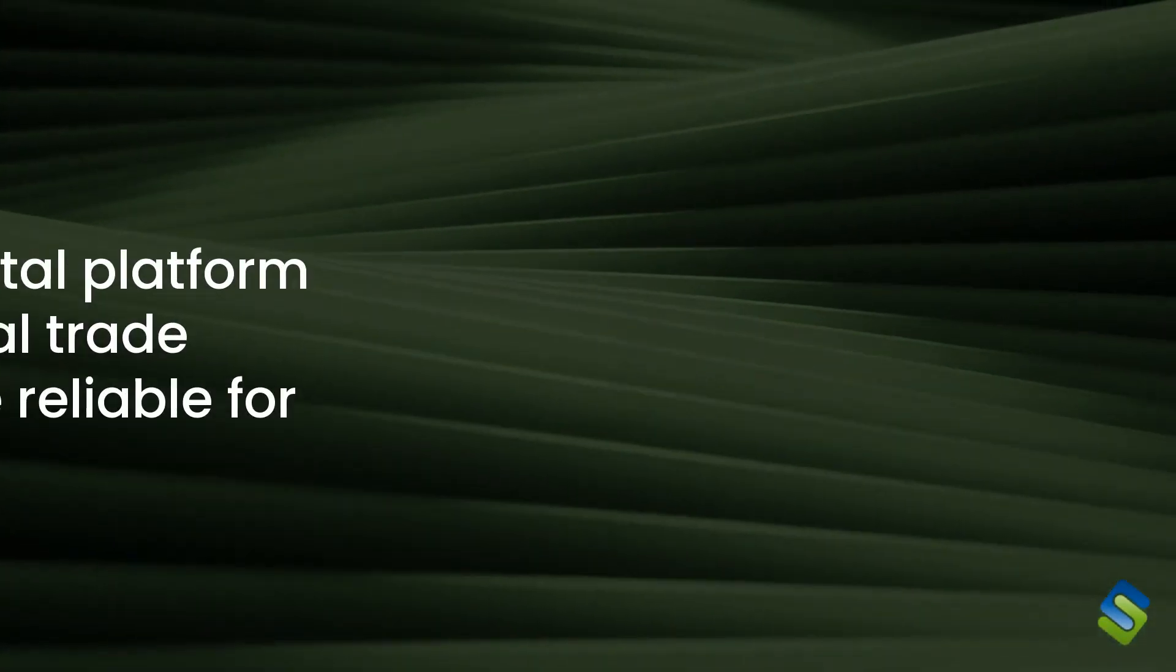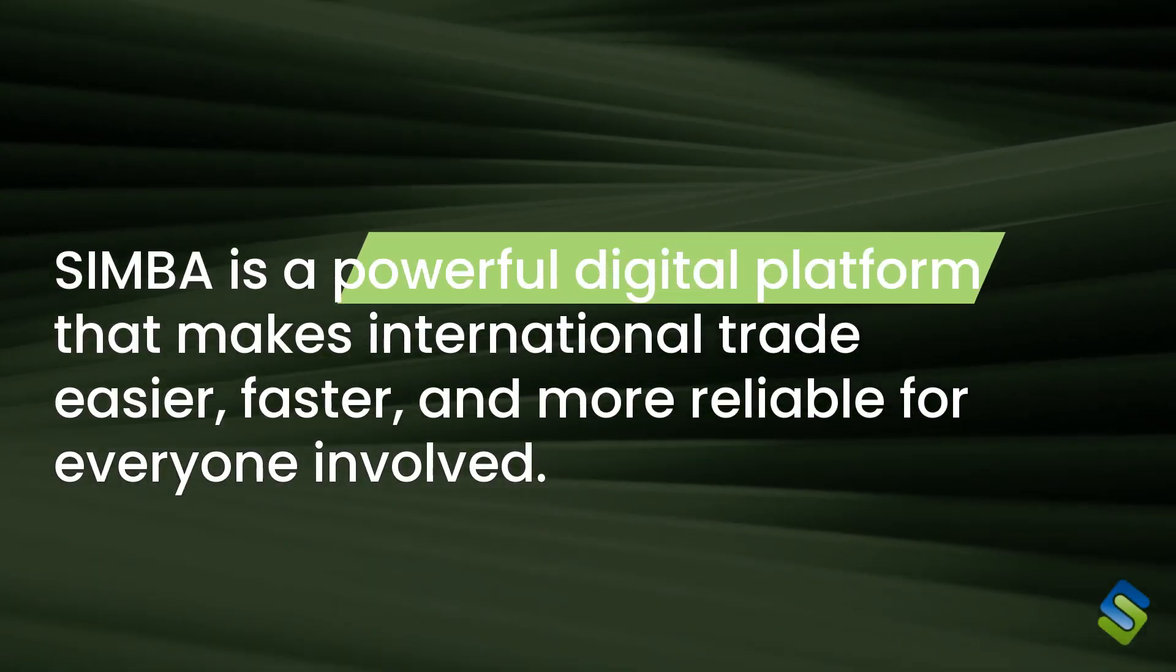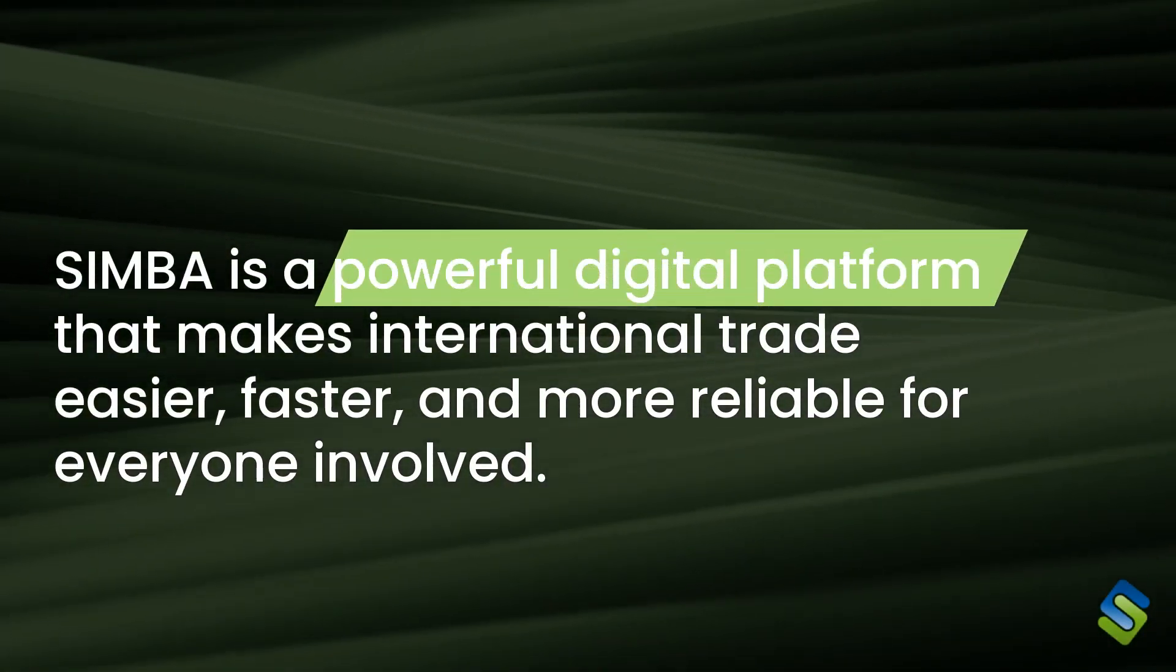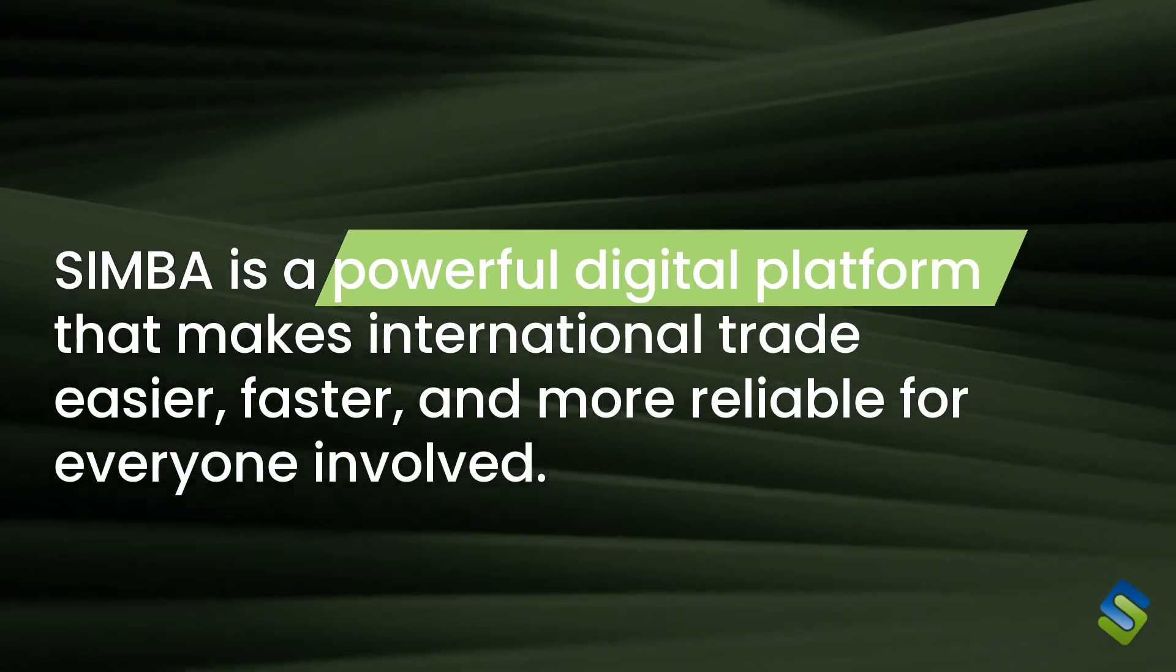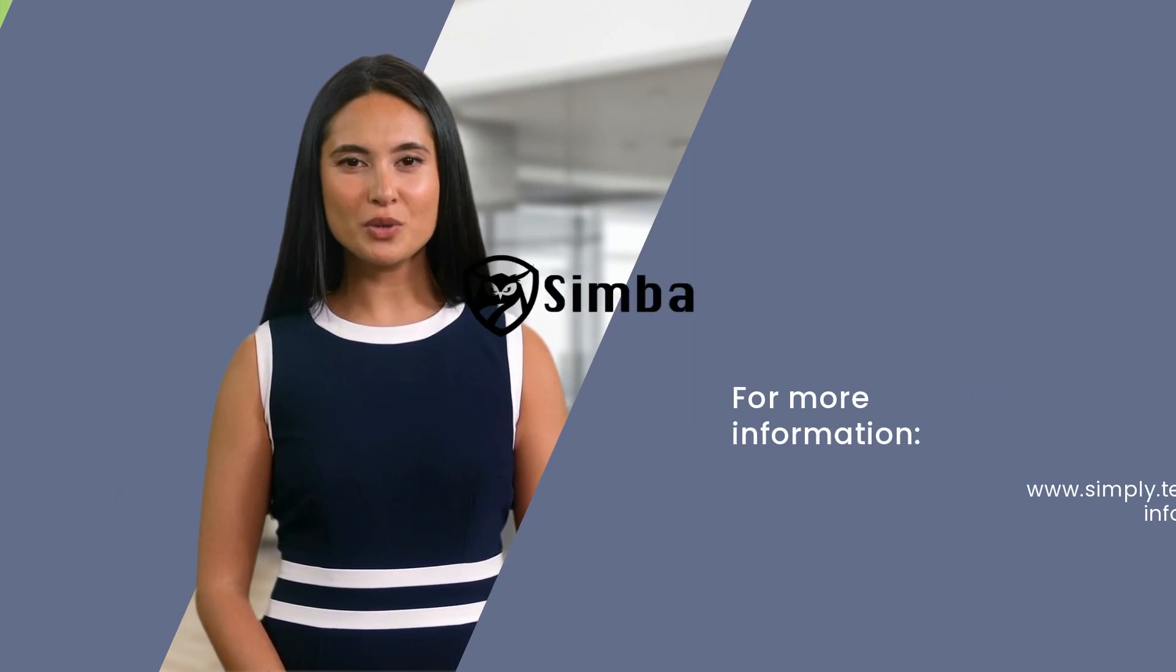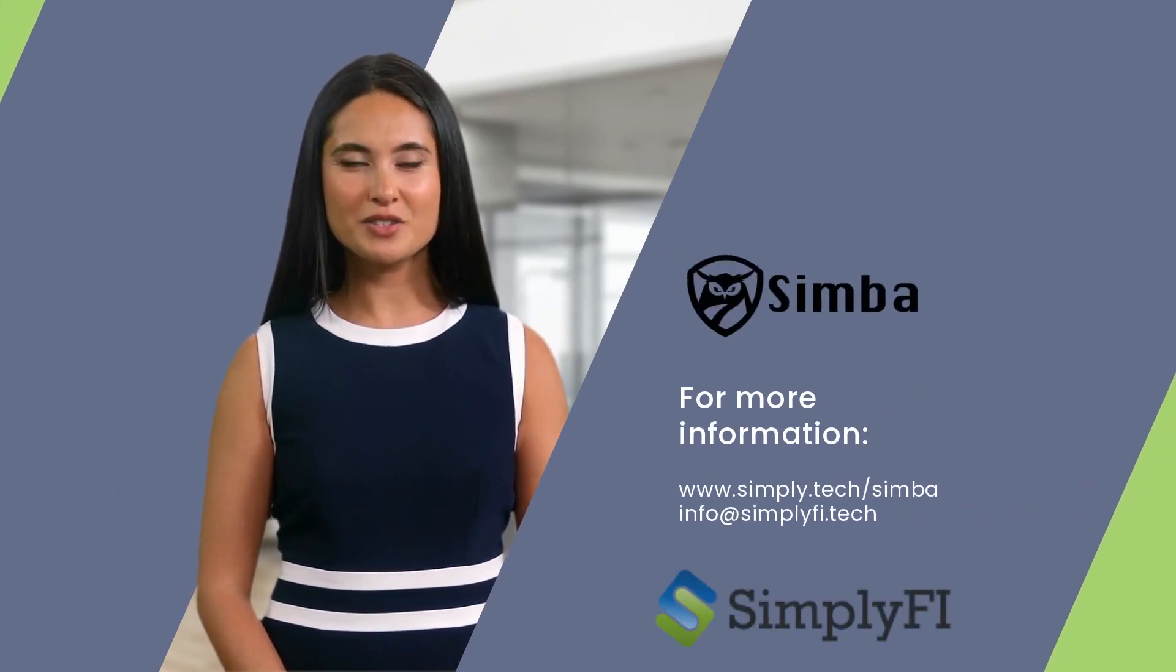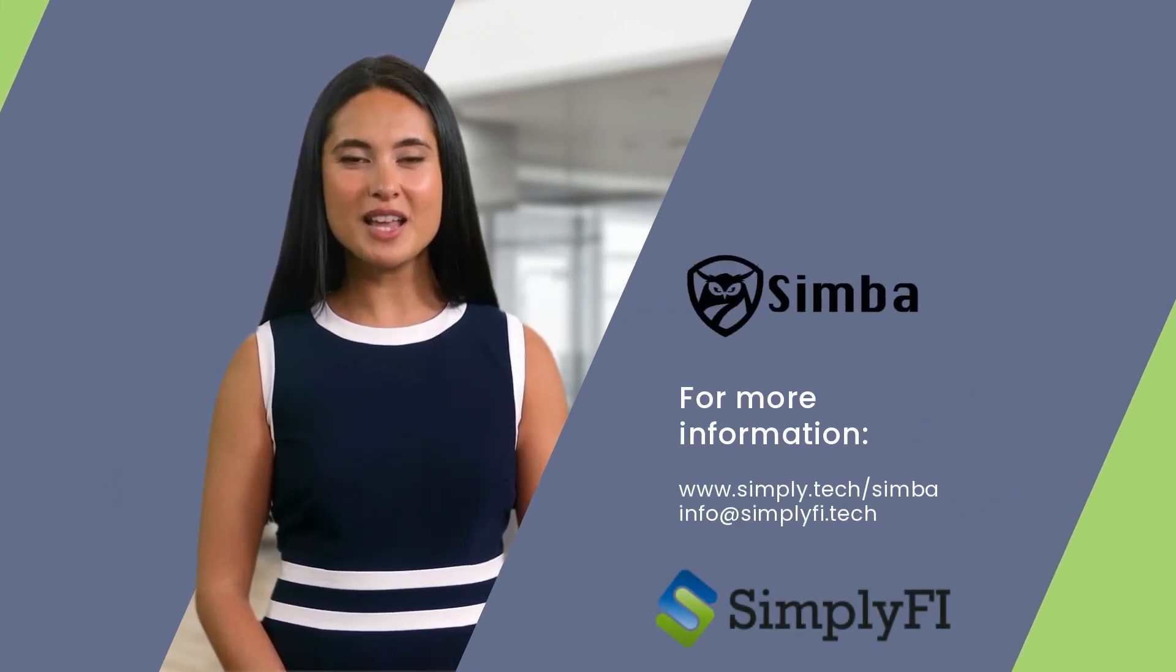Simba is a powerful digital platform that makes international trade easier, faster, and more reliable for everyone involved. With Simba, your banking needs are taken care of, letting you focus on what truly matters, growing your business. Thank you.